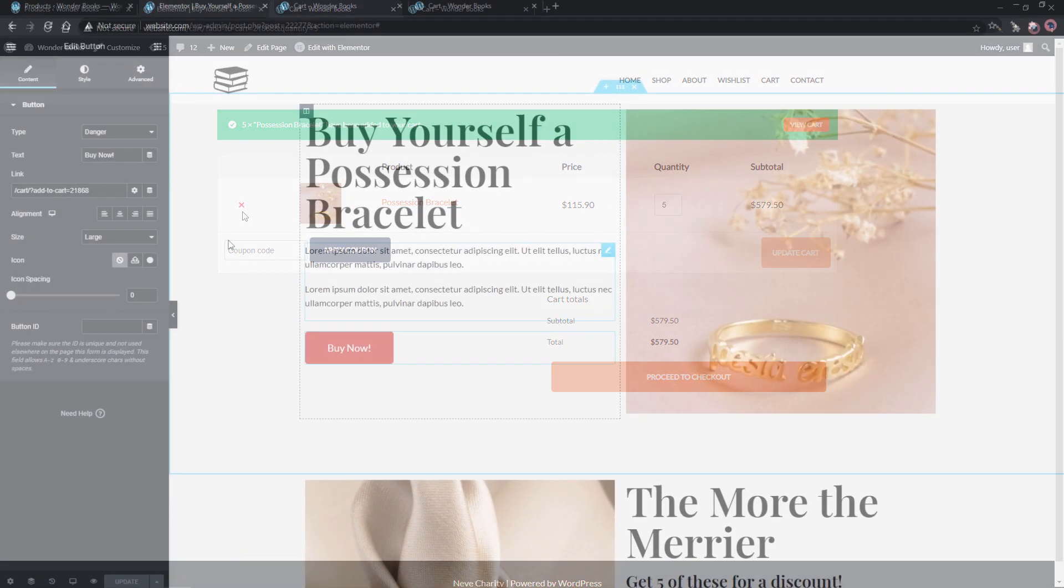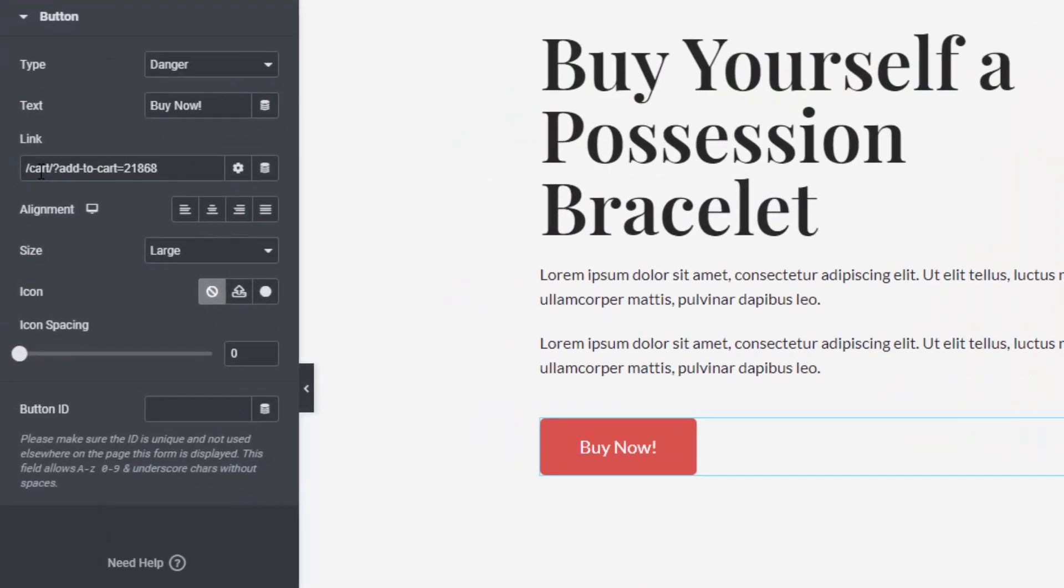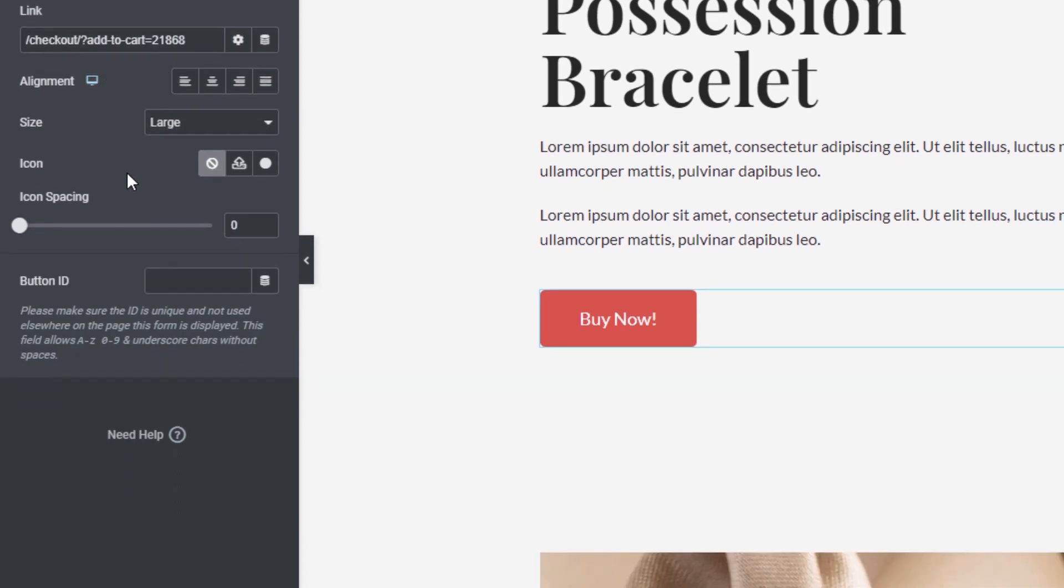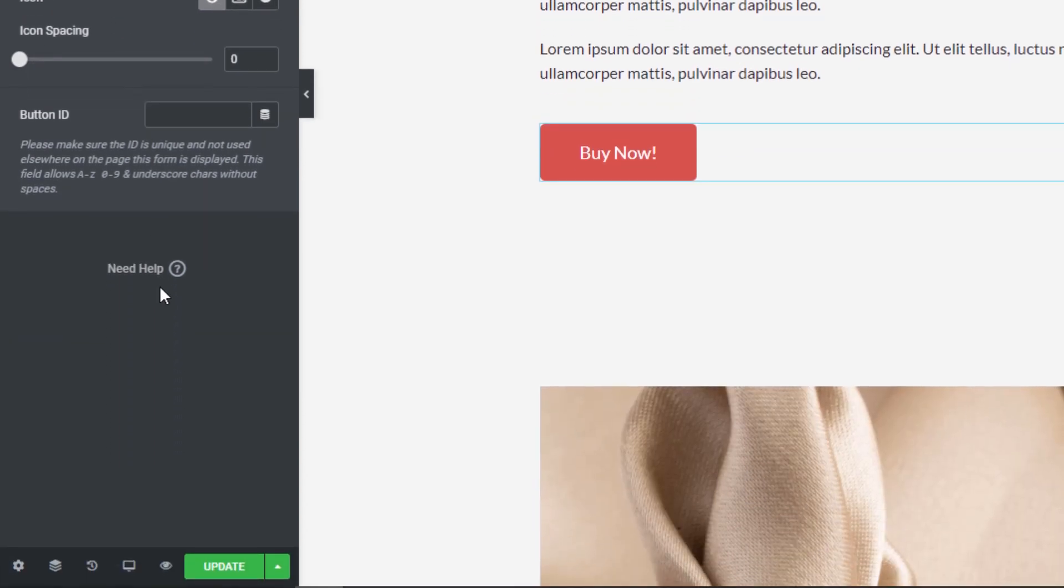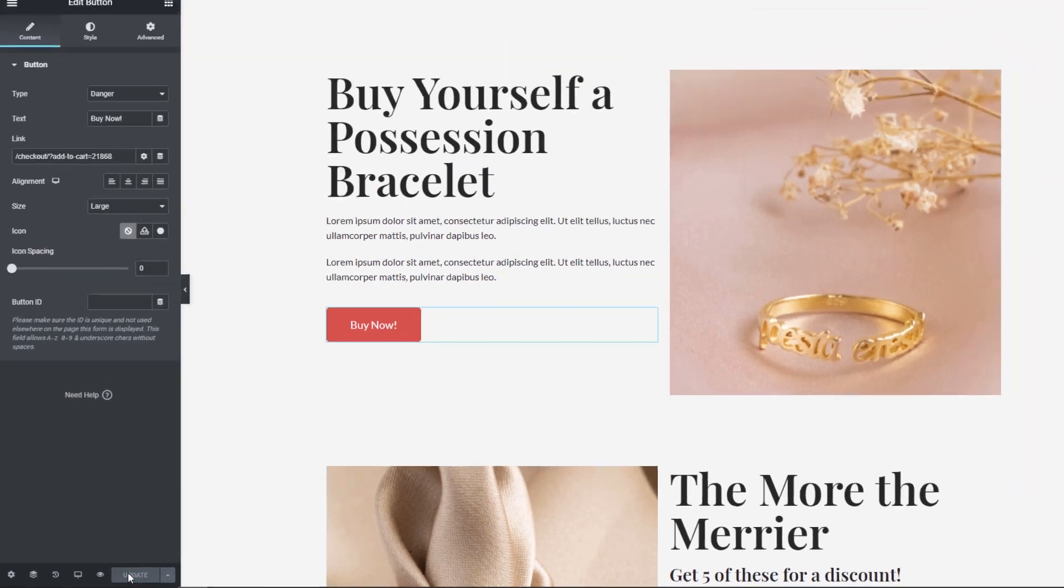How about we redirect to the checkout page? The same method as the cart, for this one I will just replace it with the checkout slug. Some of you might have a different cart or checkout URL so be sure to change that accordingly.